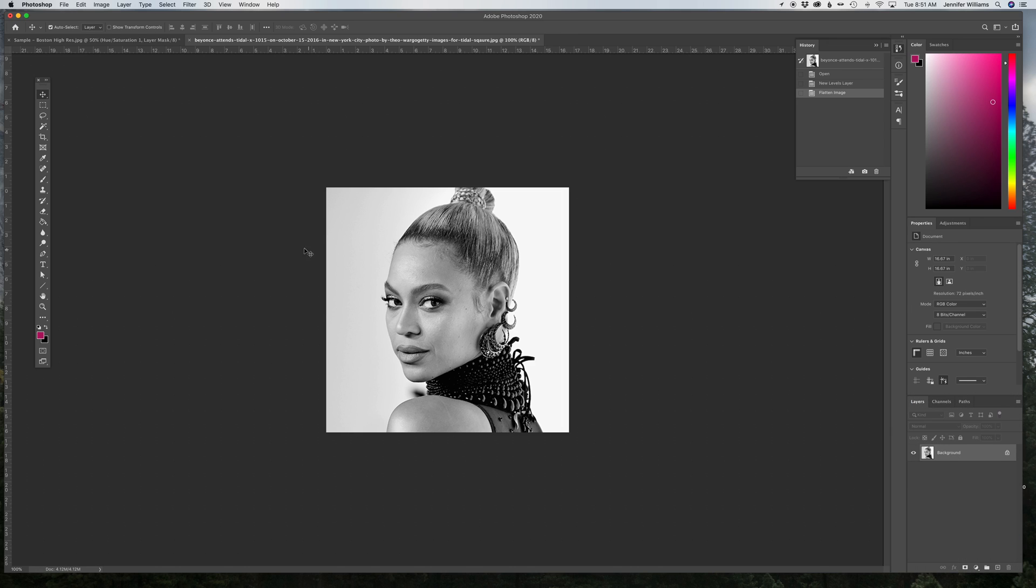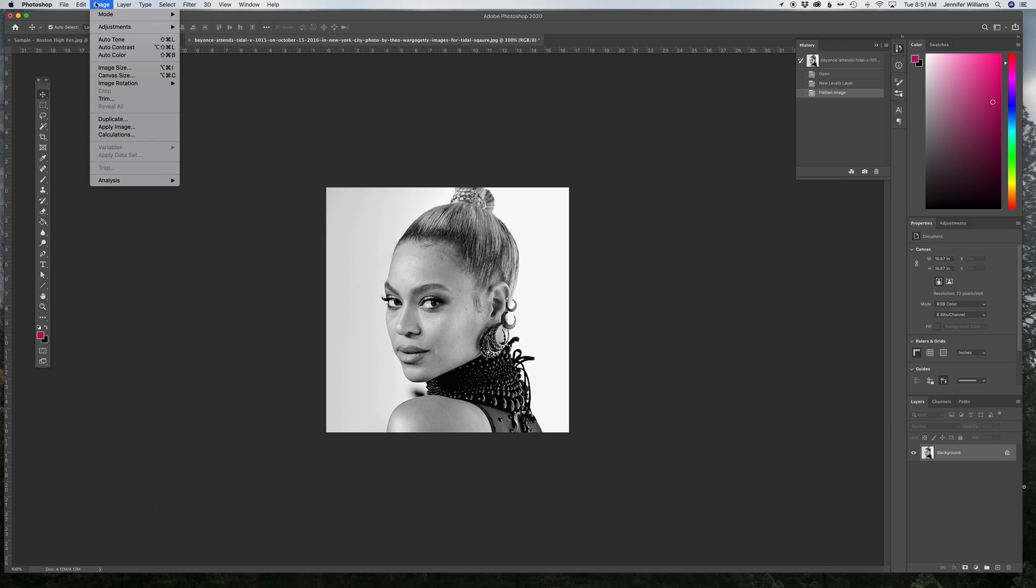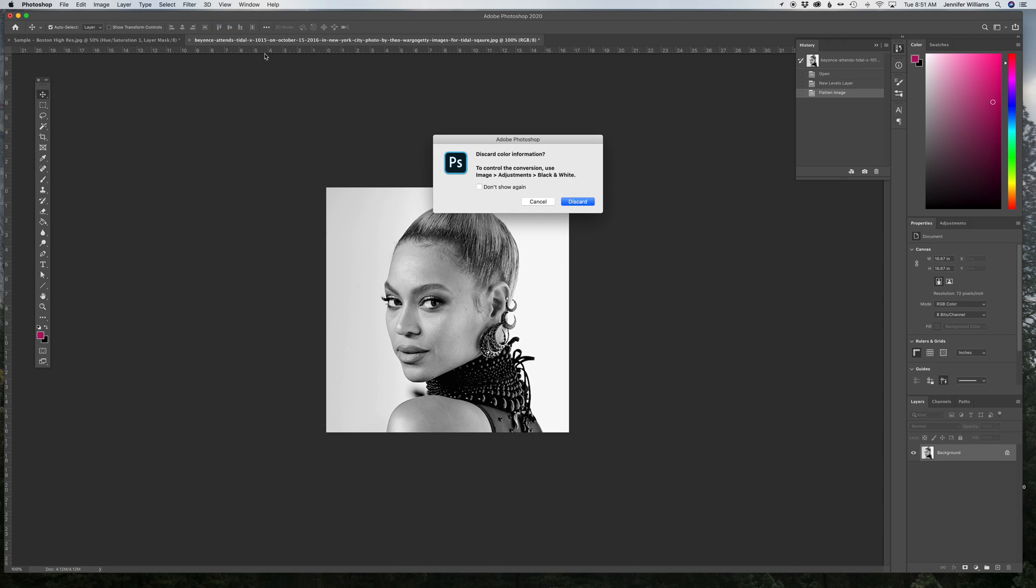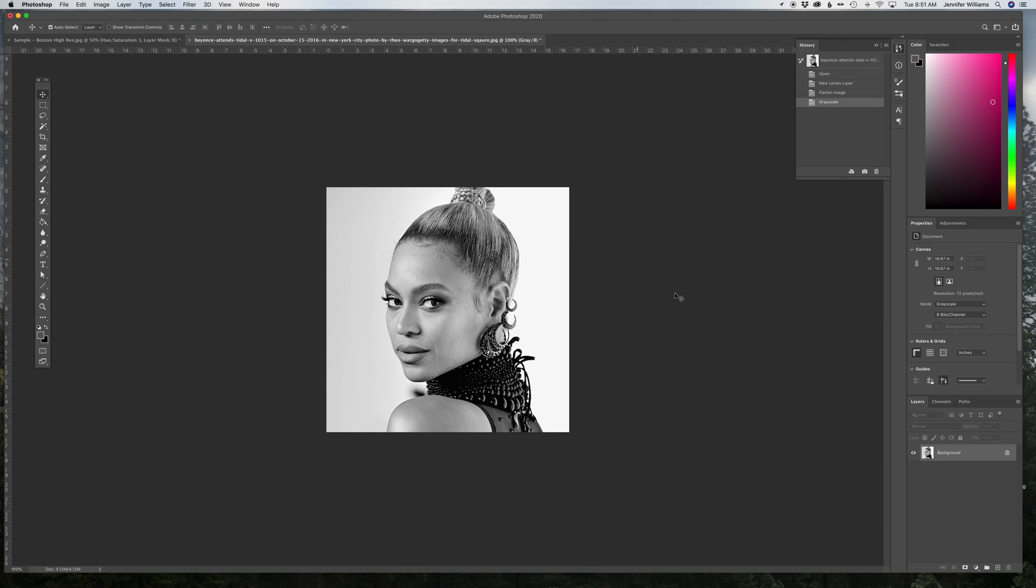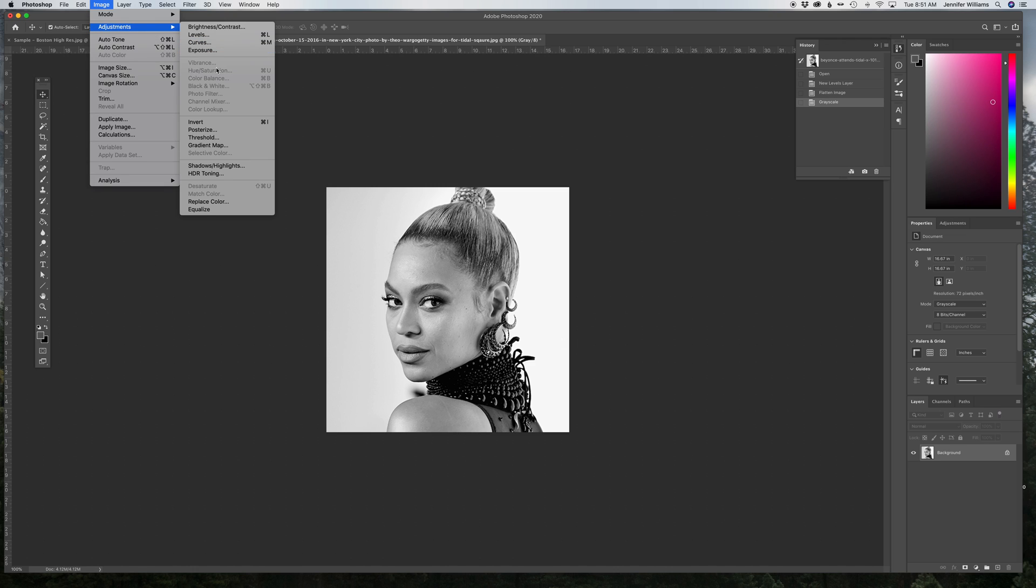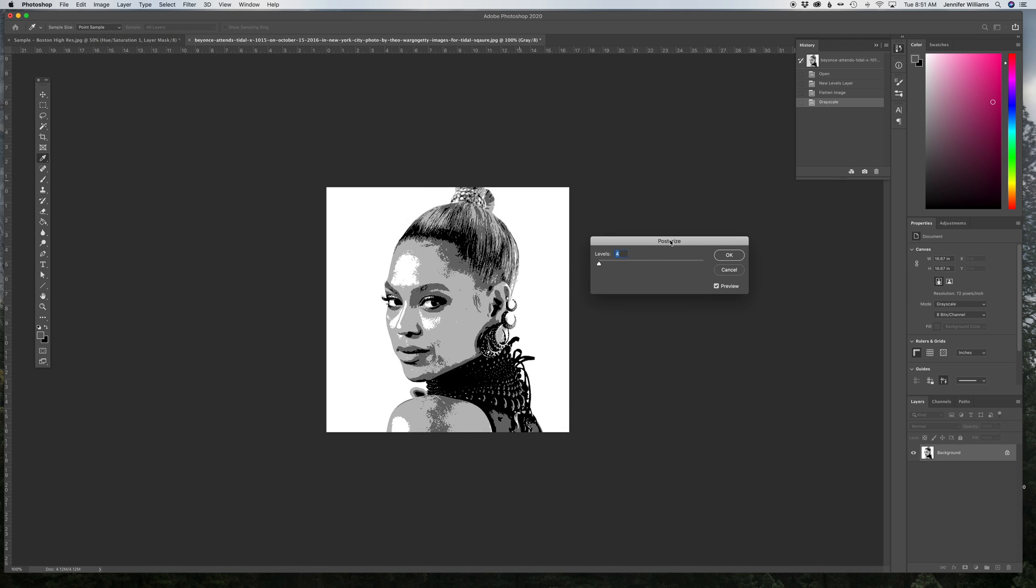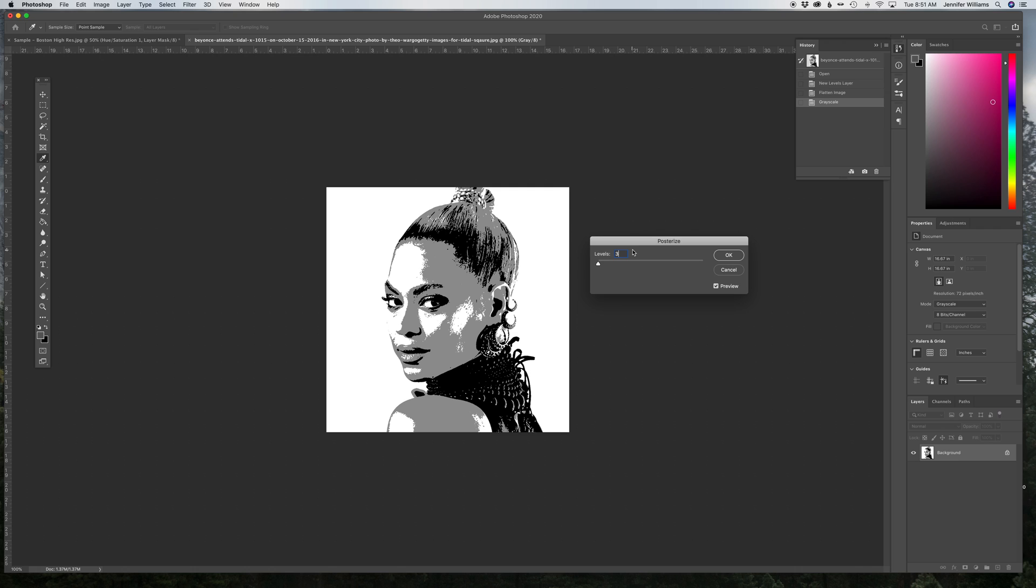Now, to use posterization, you have to make sure your image is grayscale, so you go up to Image Mode, Grayscale, and just hit Discard Color Information, and from there, you can go to Image, Adjustments, Posterize, and you can just change that to 3, that's the number of colors you have for this assignment, and it works pretty well right off the bat, giving you a 3 color version of Beyonce. Hit OK.